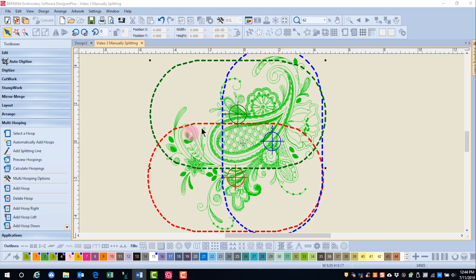So these two hoops are placed so that there's the greatest overlap in this area. This has a better chance of splitting the design with fewer hoops when the hoops are overlapped.